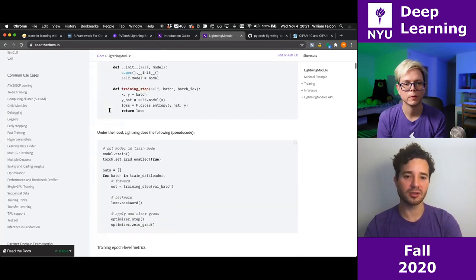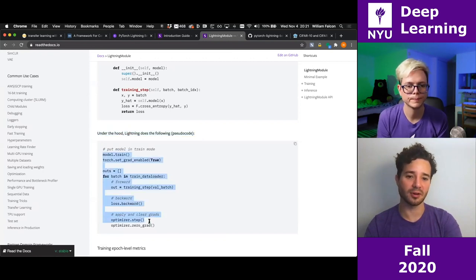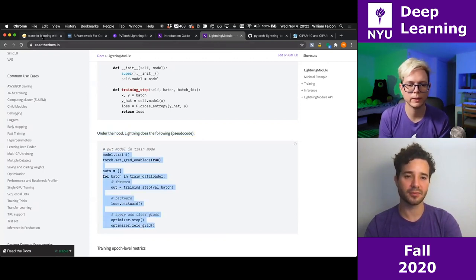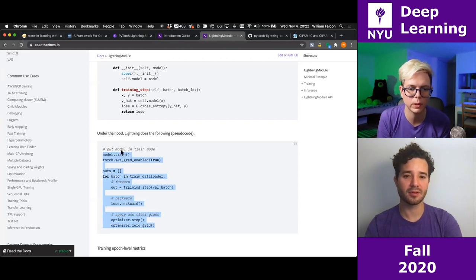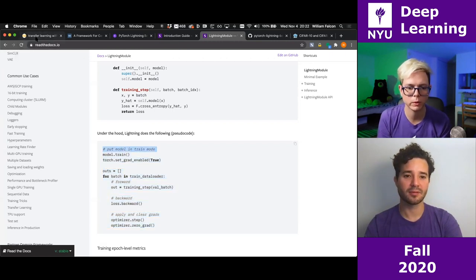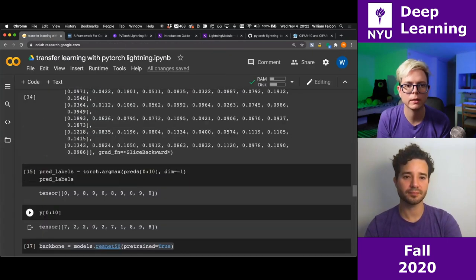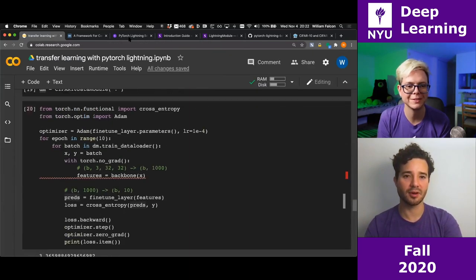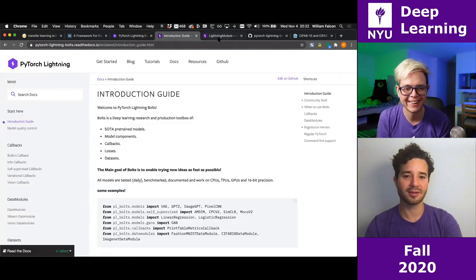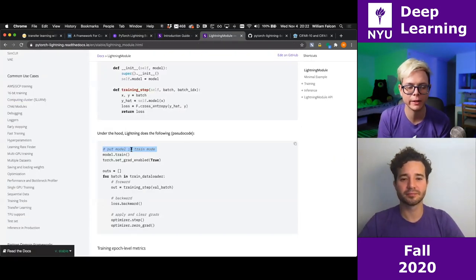This is exactly the thing we wrote in the notebook: the model train mode, the training loop. We have the model training version, enabling gradients, getting the output from the training step which is the loss, then backward, step, and zero.